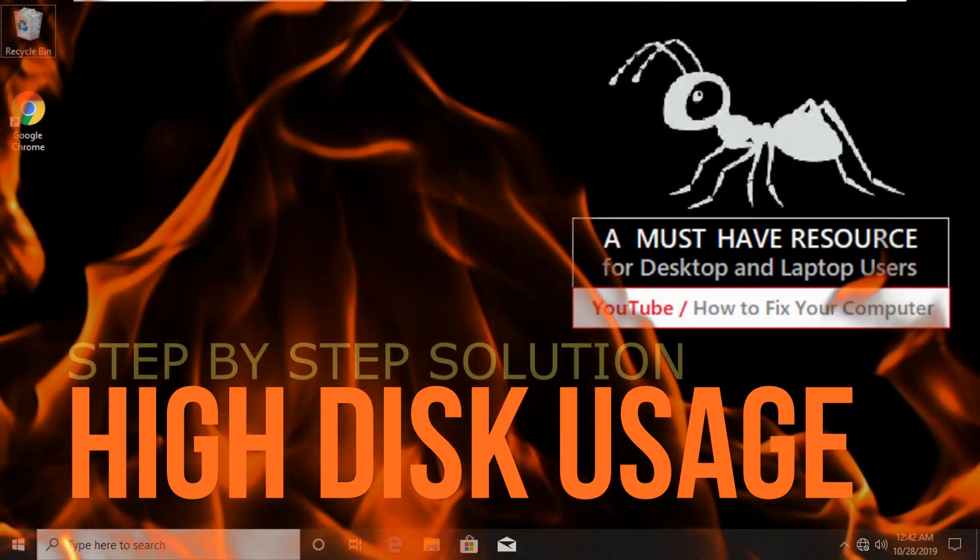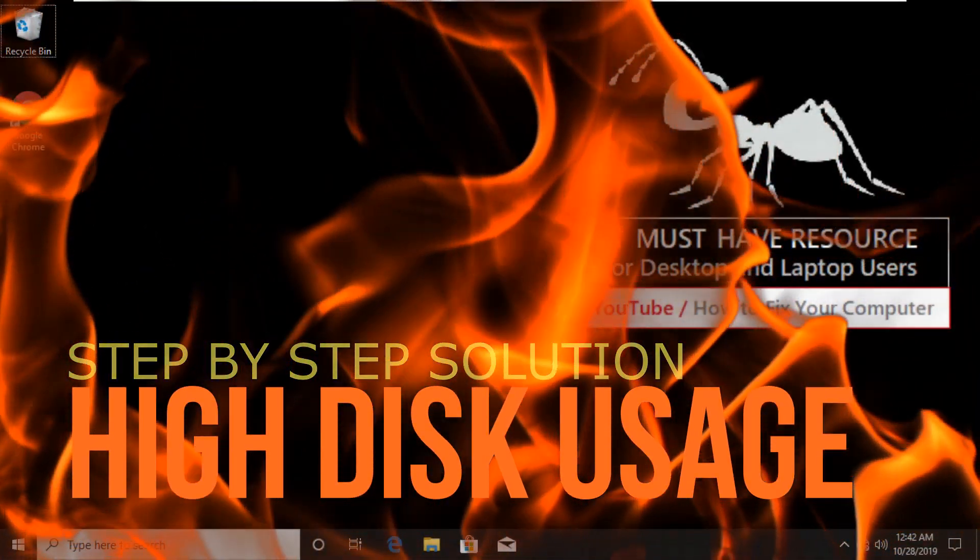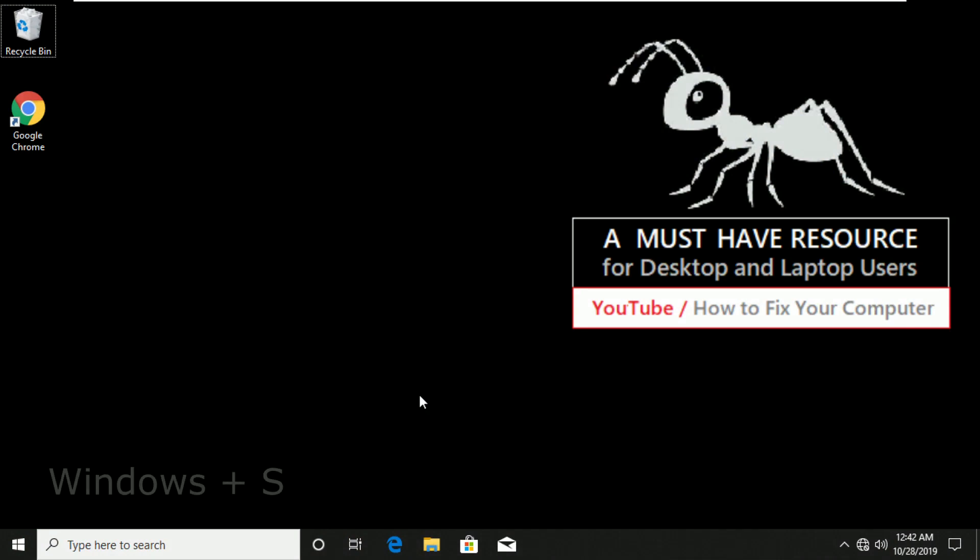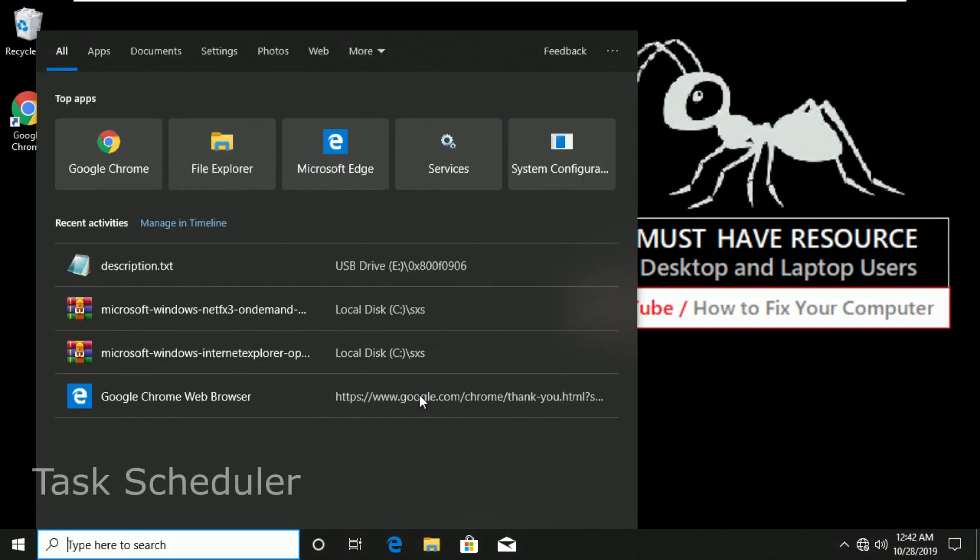Fix 100% disk usage in these 5 super advanced settings in Windows. Let's start. Press Windows and S key. This will open search menu.